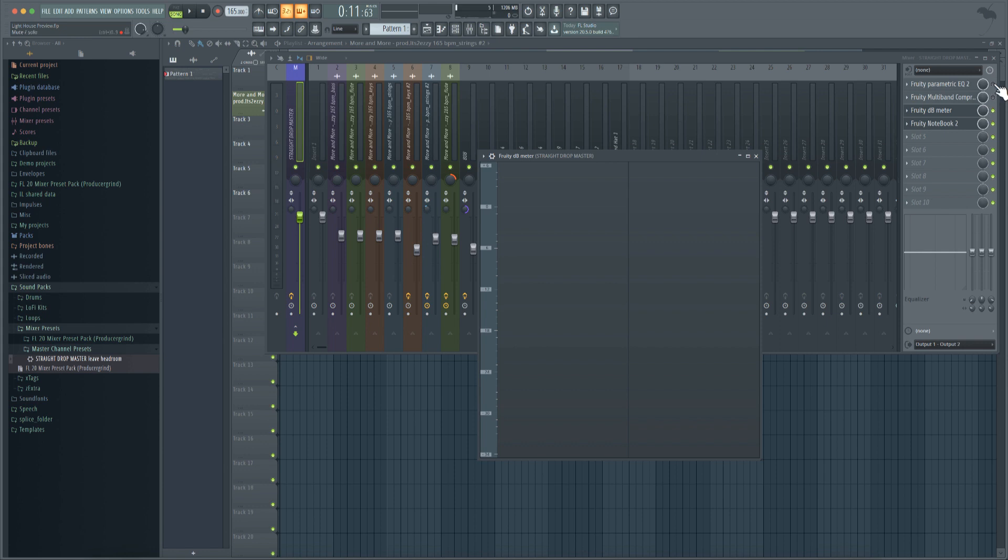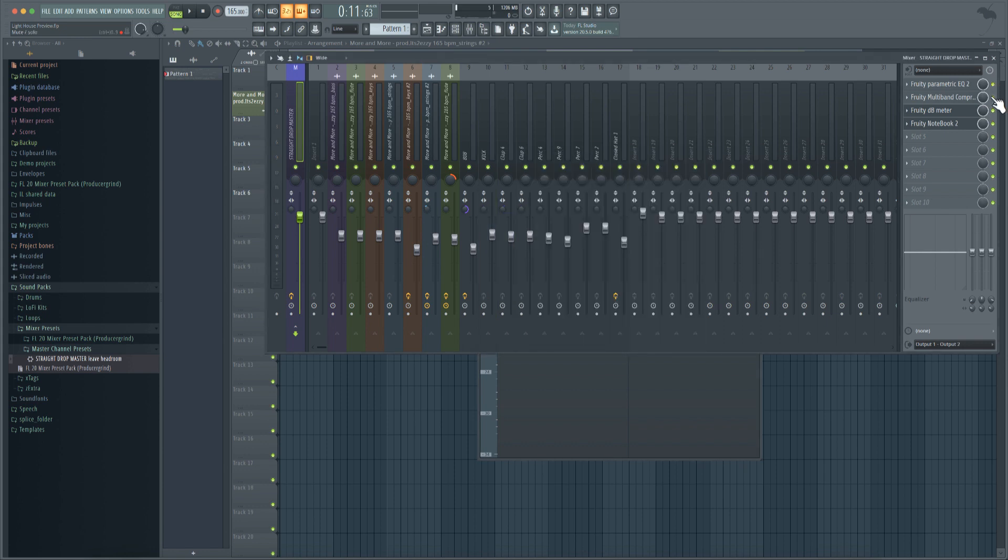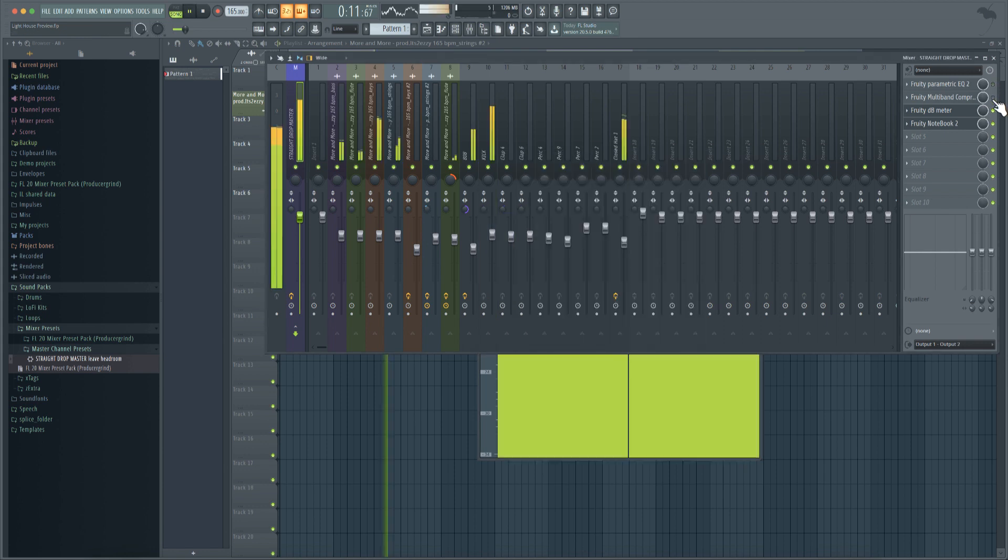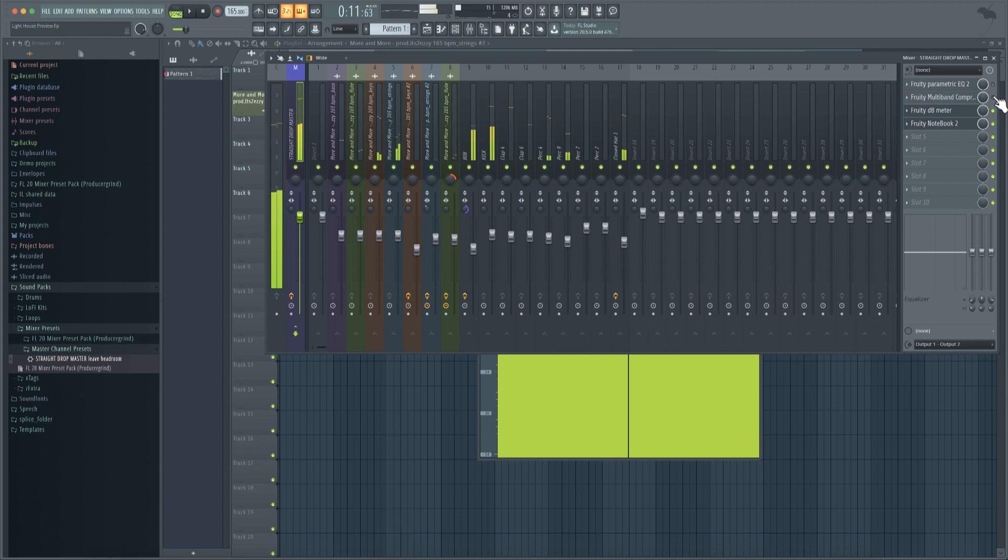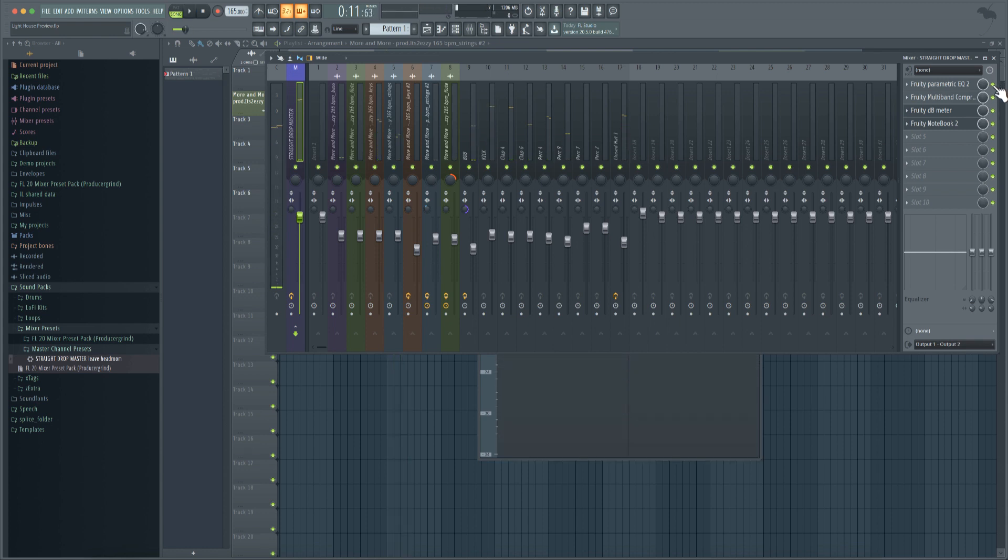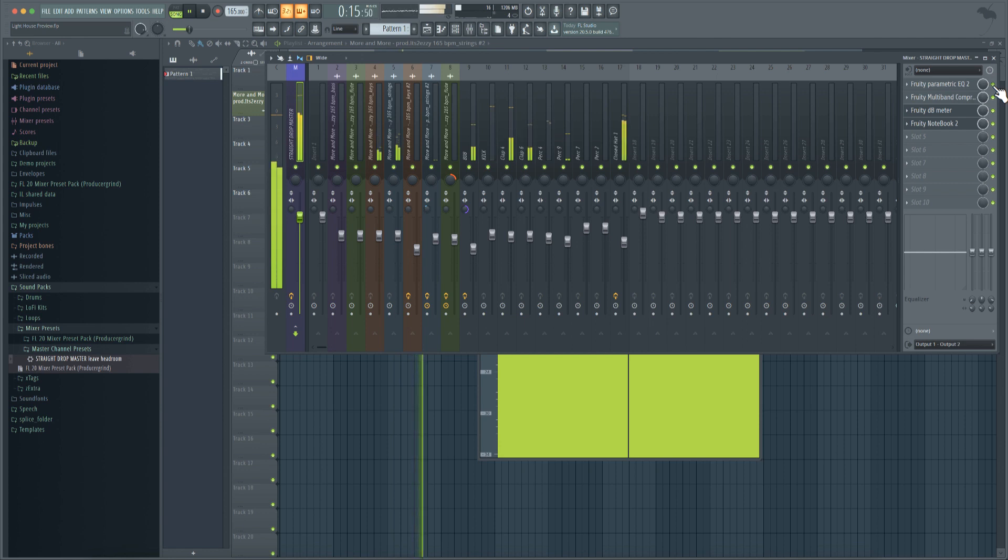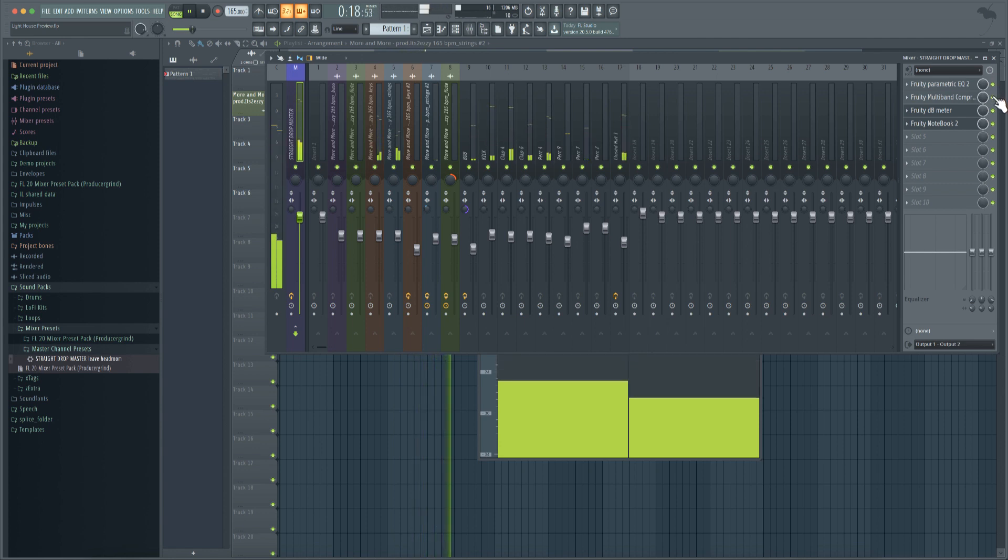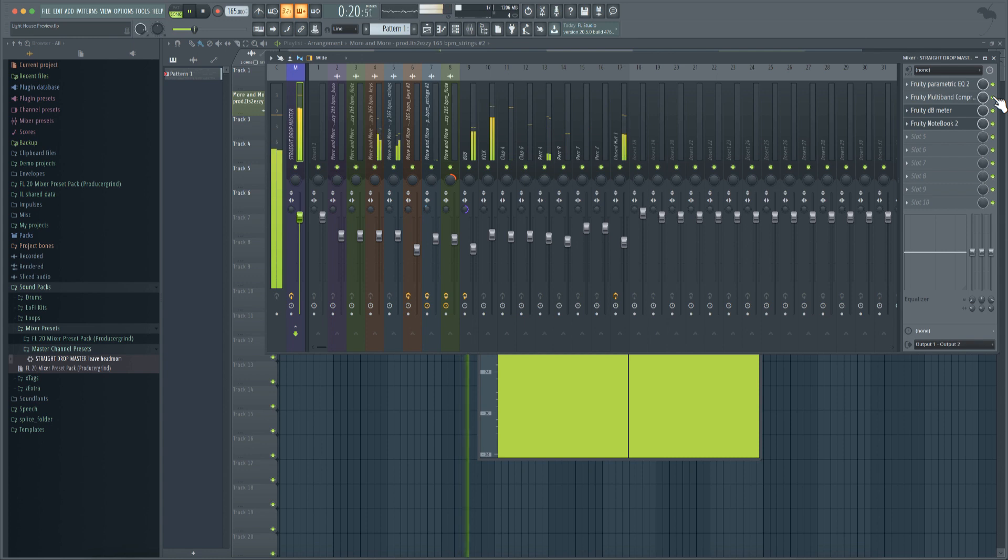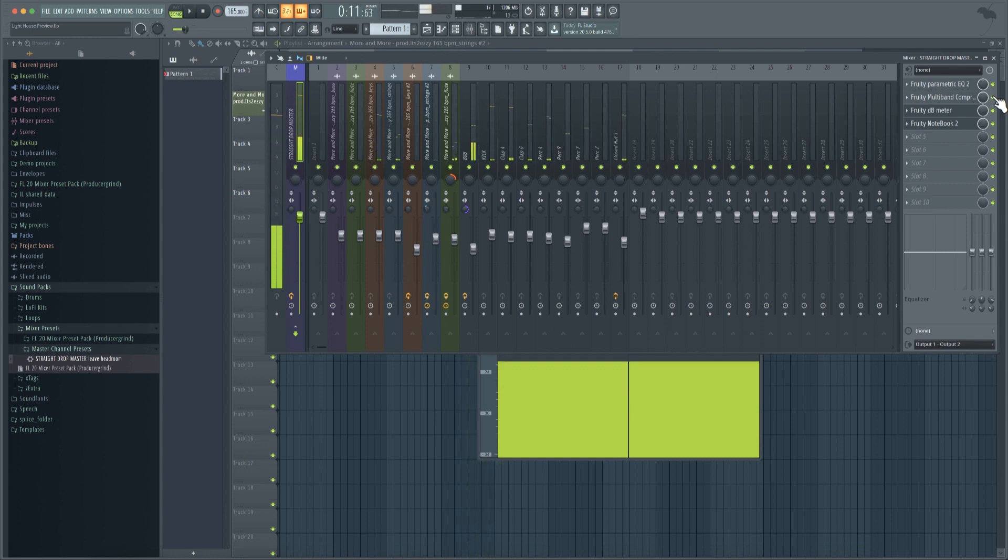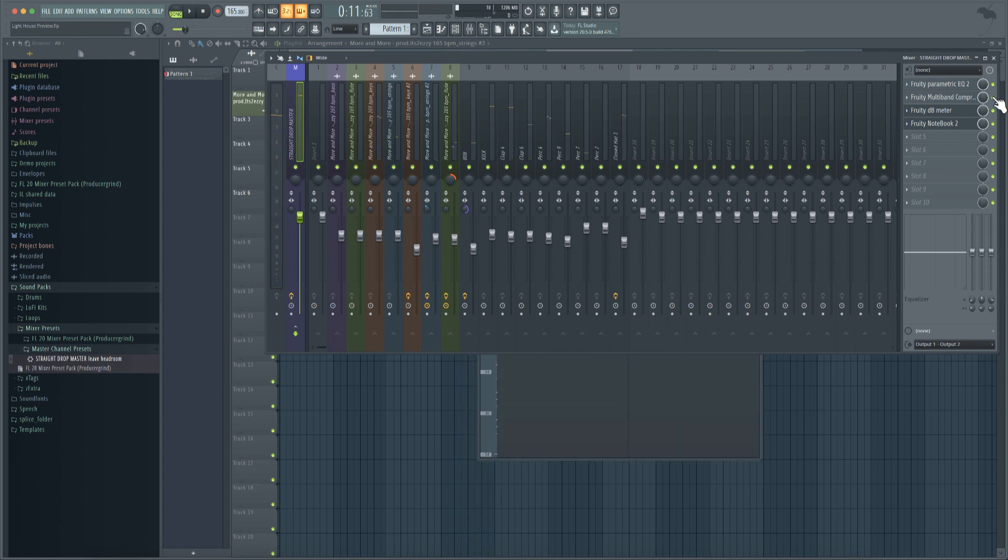Now with that being said, let's go ahead and take a listen. This is before, after. So you can really hear the difference in the low end and also there's a little bit of brightness that's brought into the mix.